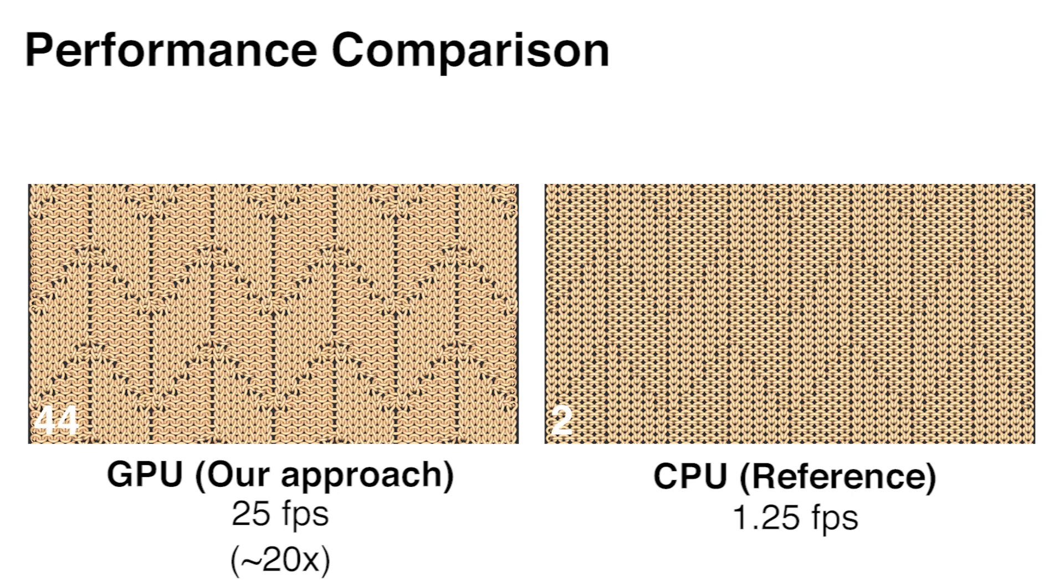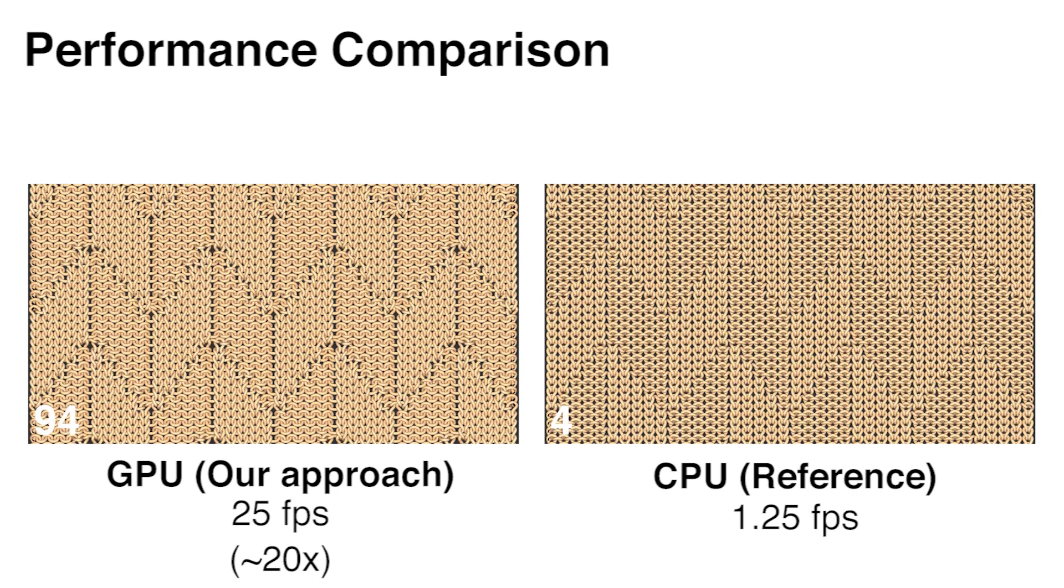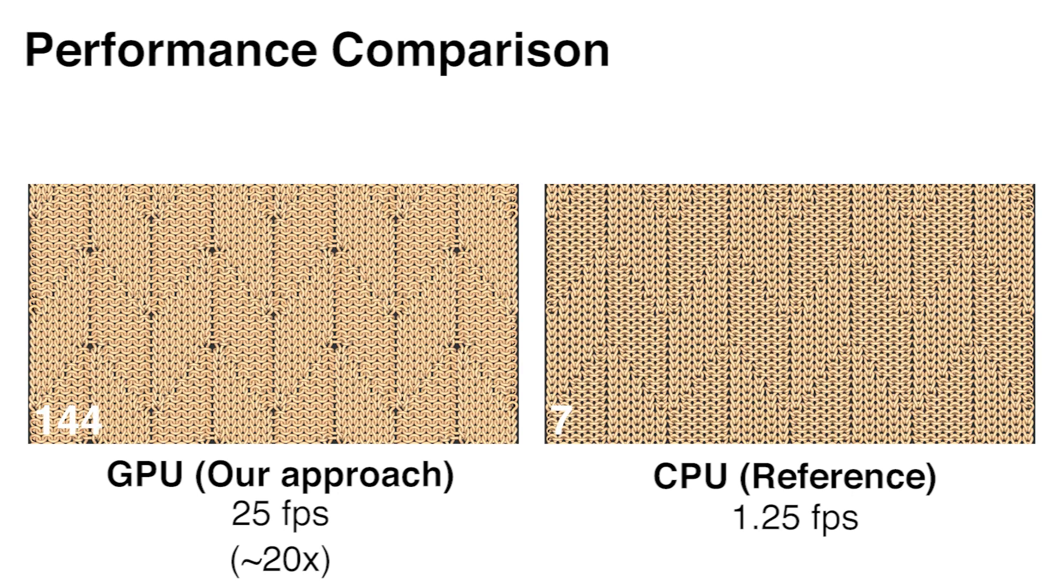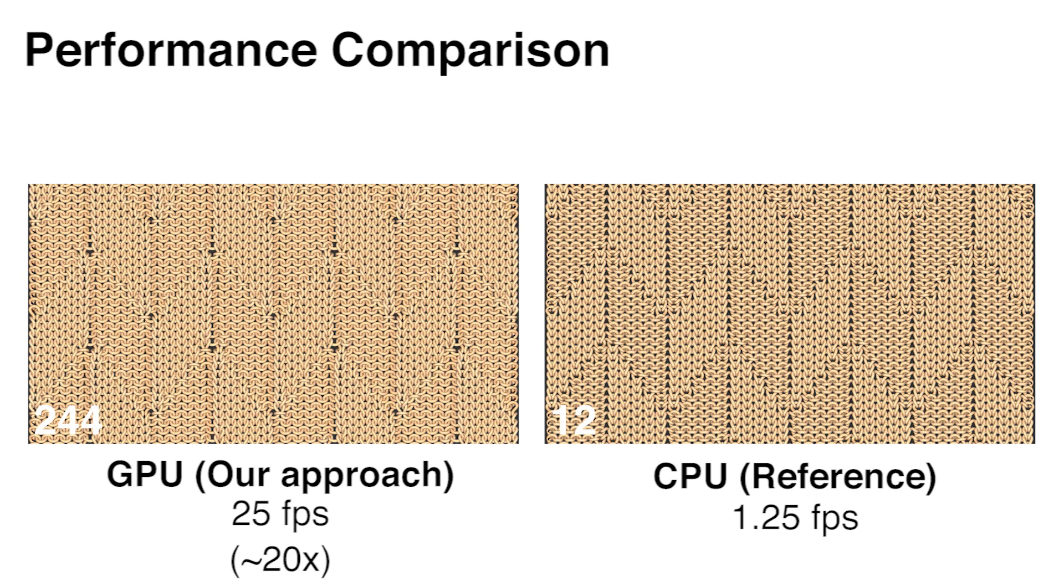First, given the slow speed of CPU-based cloth relaxation, we have developed a GPU implementation of yarn level cloth, which can speed up relaxations by 20 times in our implementation.